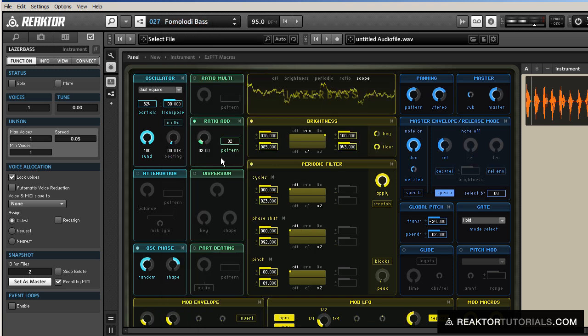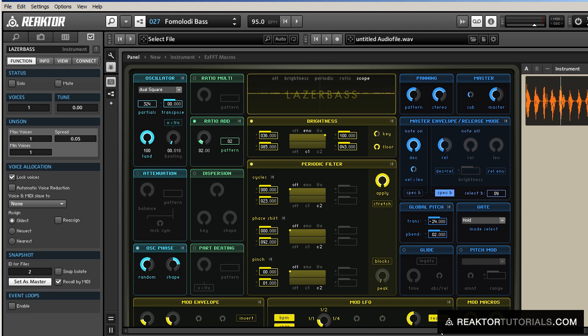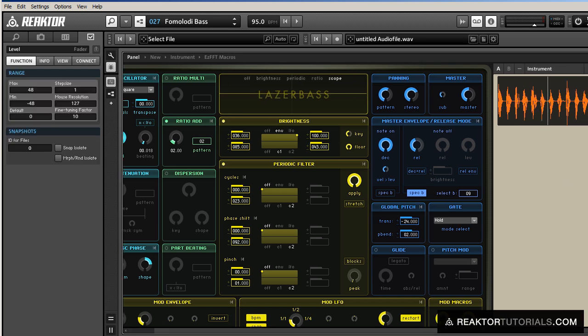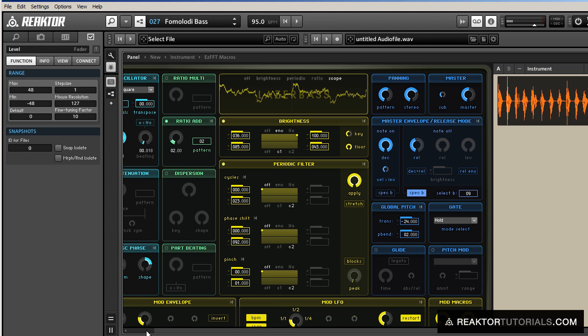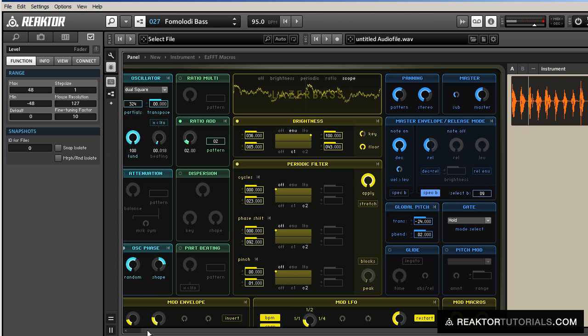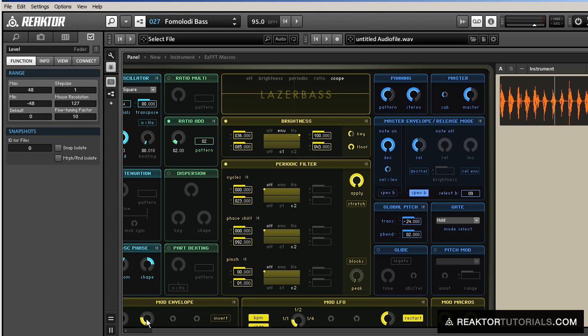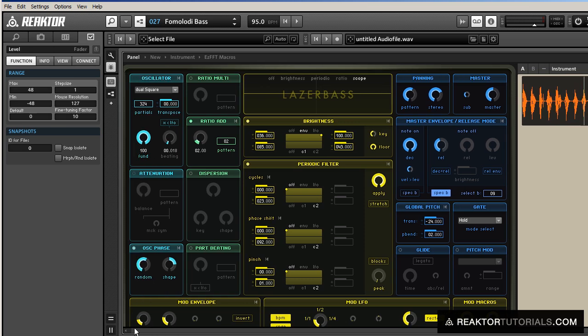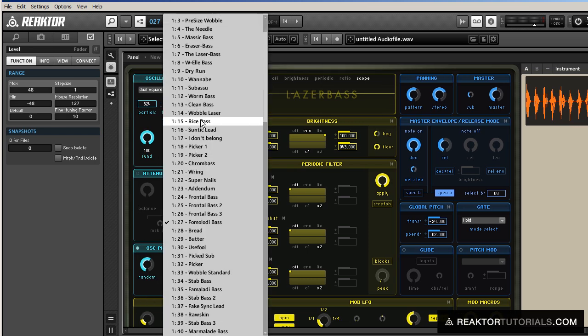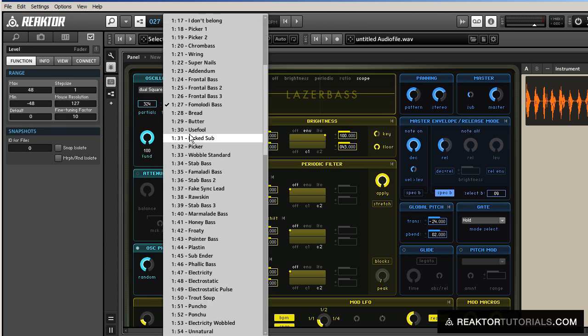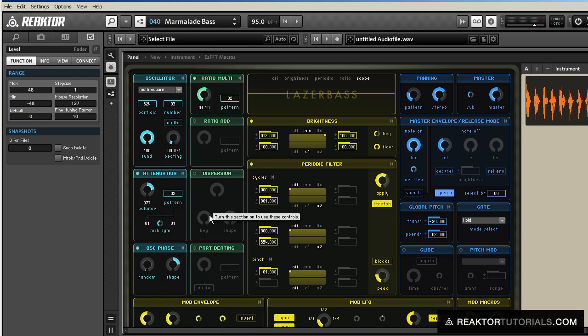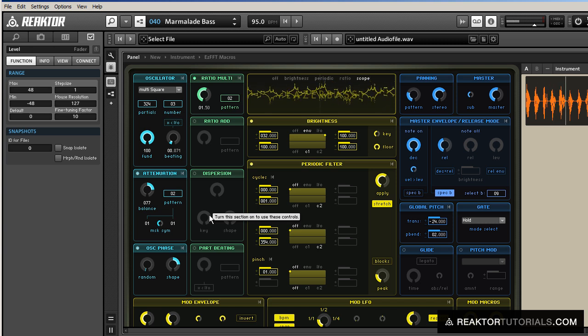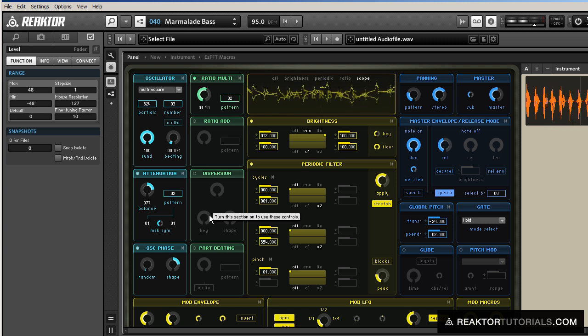10, 9, 8, 7. 10, 9, 8, 7, 6. Alright, so that's better. Let's just check out a few more. 10, 9, 8, 7, 6, 5, 4, 3.